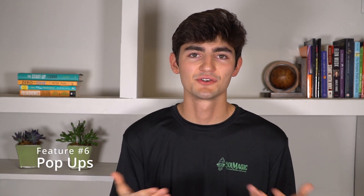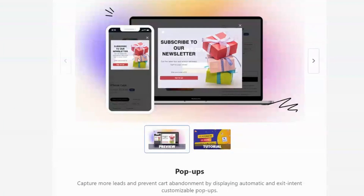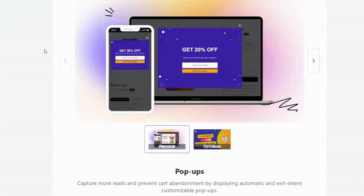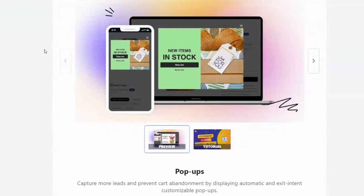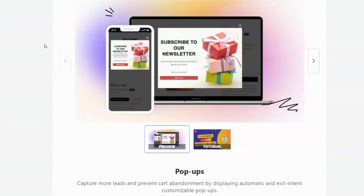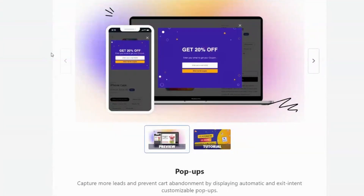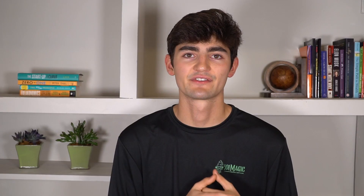Vitals also has options for a couple of different kinds of pop-up ads. Pop-ups can be very beneficial in many cases, but if used incorrectly they're going to hurt your conversion rate and frankly frustrate people.